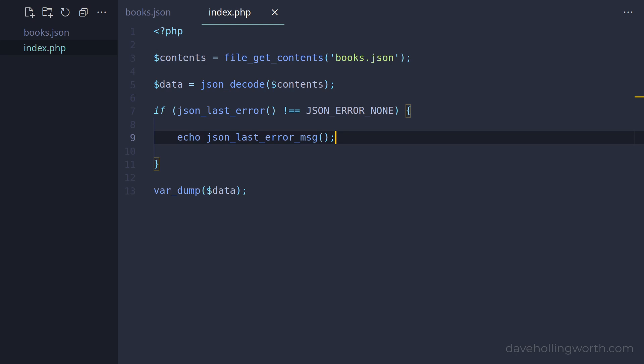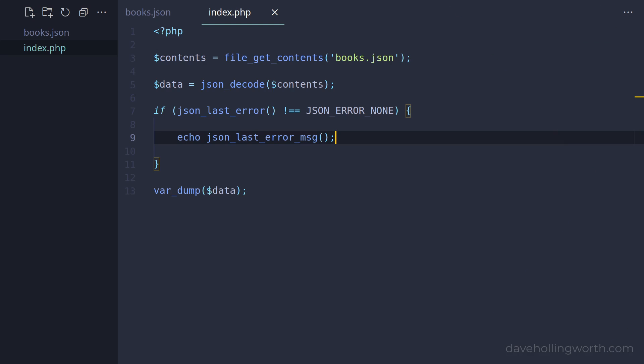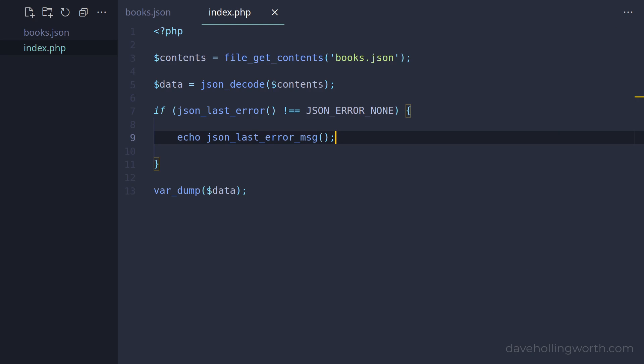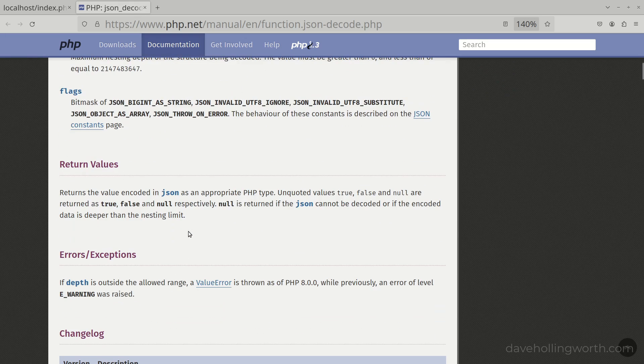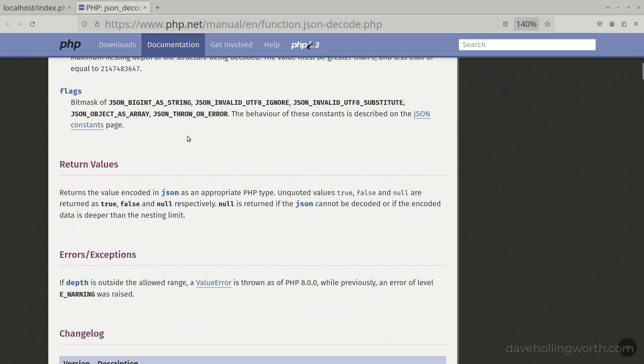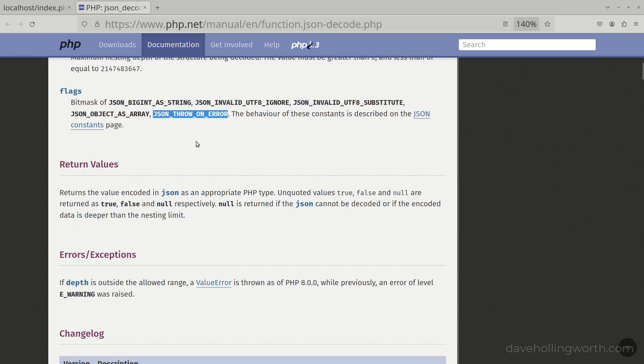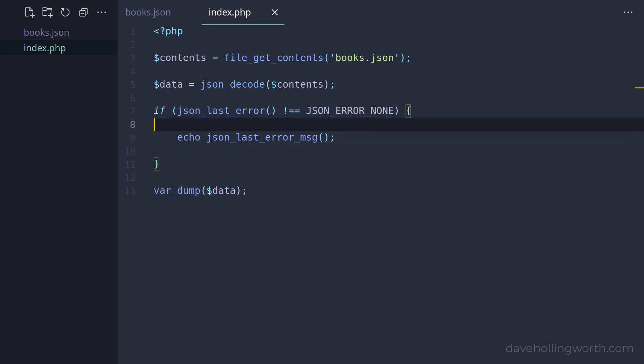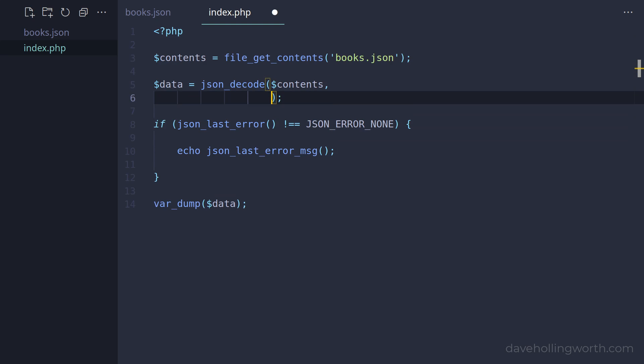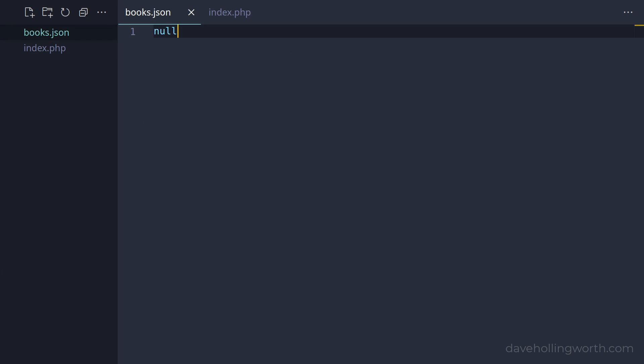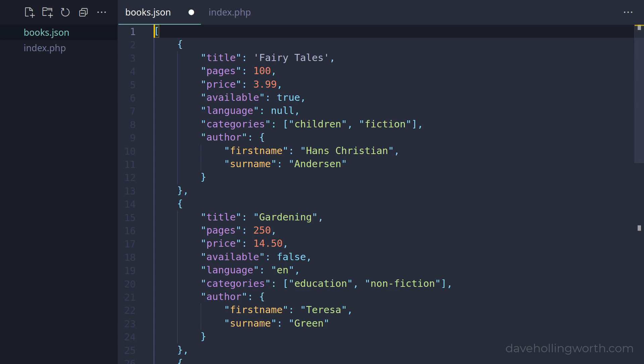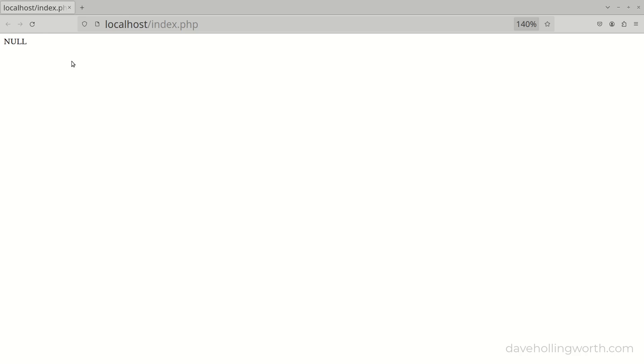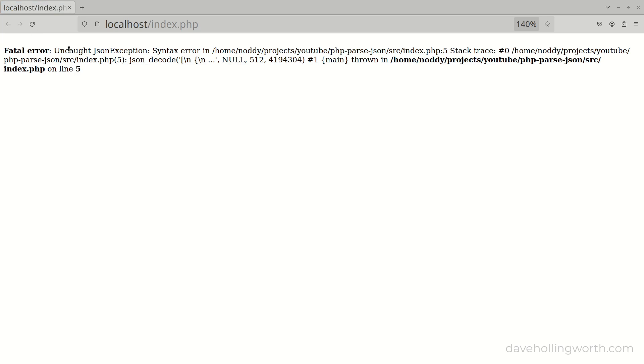There's an alternative way to see if an error has occurred when decoding the JSON using the flags argument of the json_decode function. We can make an exception occur if there's a parsing error. I'll add the json_throw_on_error flag to the json_decode call using a named argument for the flags argument so we don't have to specify the other arguments before it. Let's undo the most recent change to the books.json file, but note that it still contains invalid JSON because of these single quotes. When we run this now, an exception of the json_exception class is thrown containing the same error message that the json_last_error_message function returned earlier.